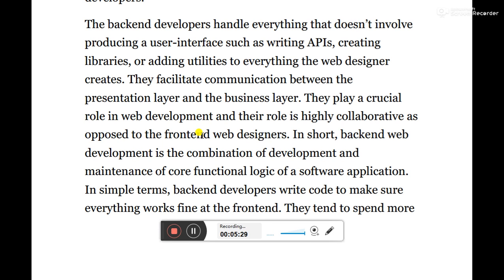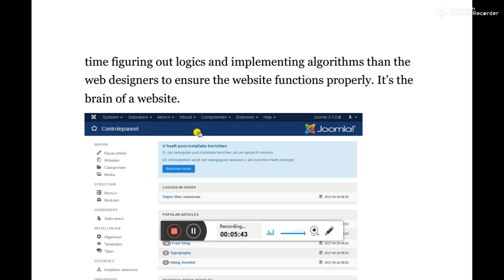In short, back-end web development is the combination of development and maintenance of the core functional logic of software applications. In simple terms, back-end developers write code to make sure everything works fine at the front-end. They tend to spend more time figuring out logic and implementing algorithms than the web designer. It is the brain of a website.